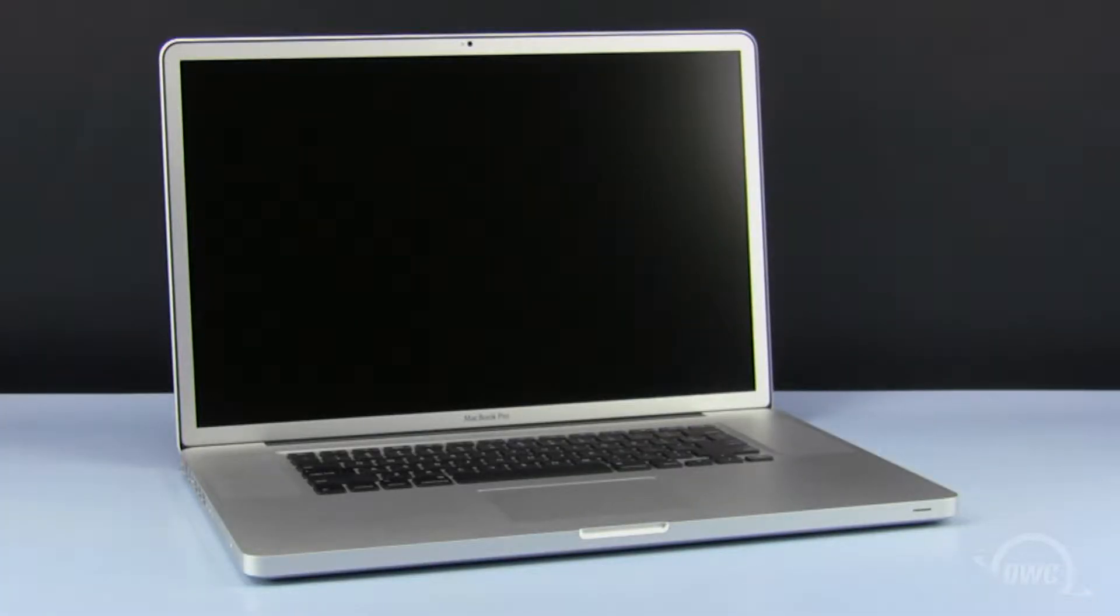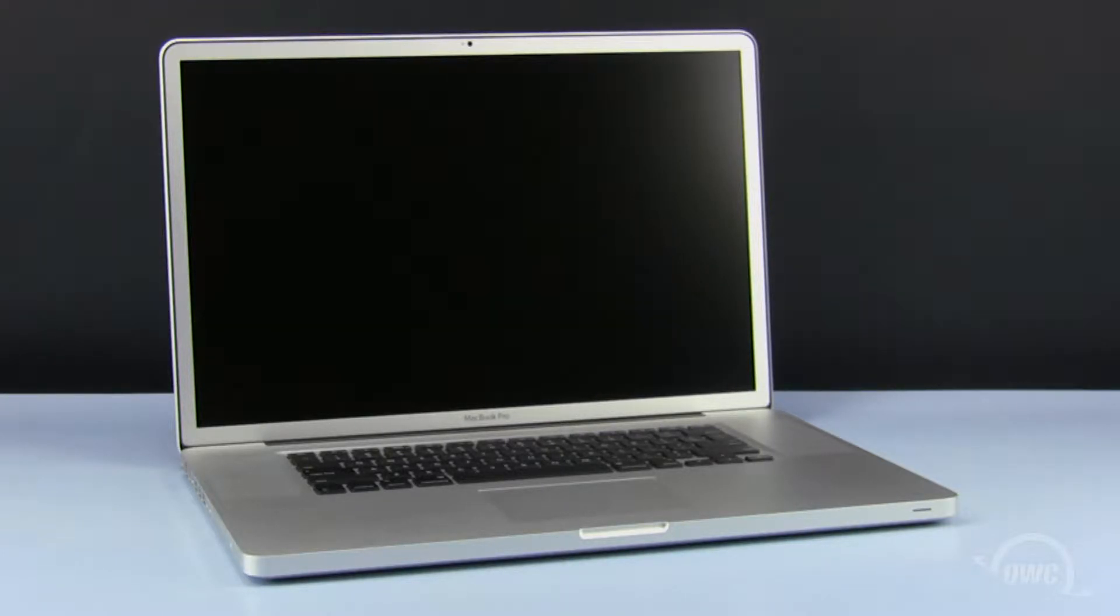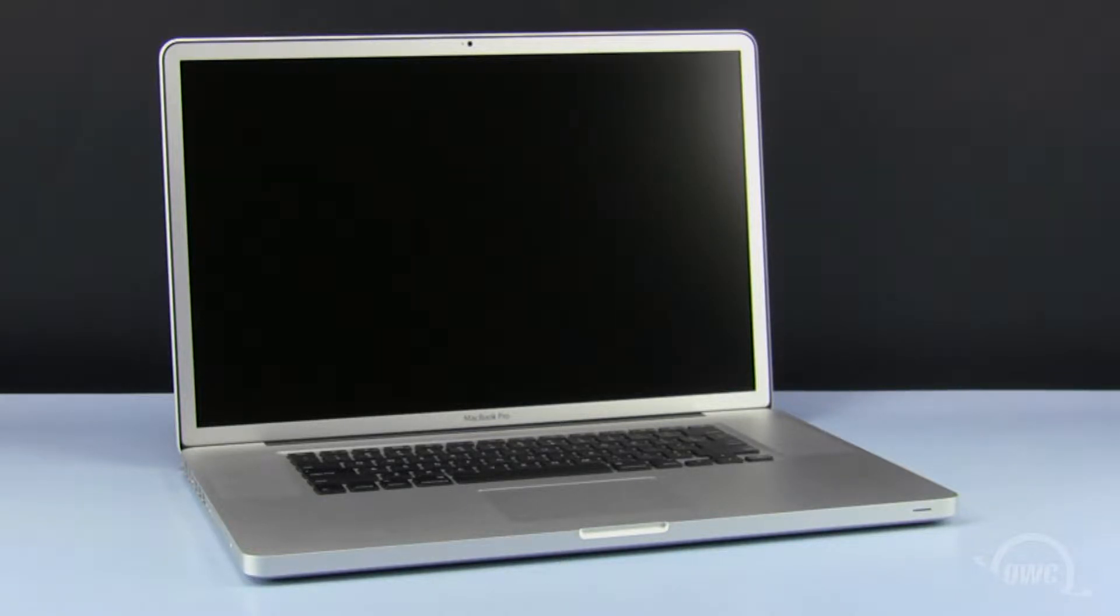Hello and welcome to the OWC instructional series of installation videos. In this installment, we will show you how to install an OWC Mercury Xtreme SSD in a mid-2010 17-inch MacBook Pro.